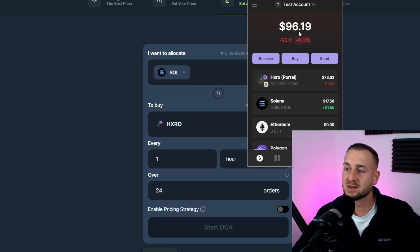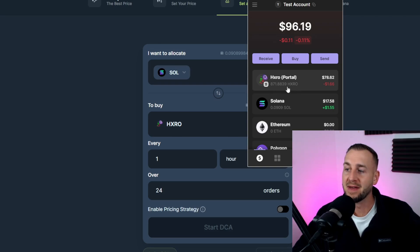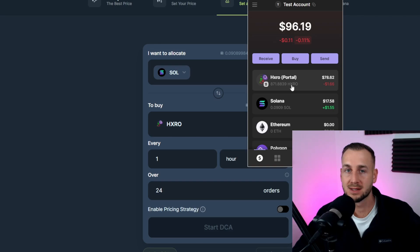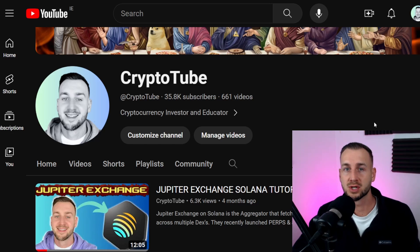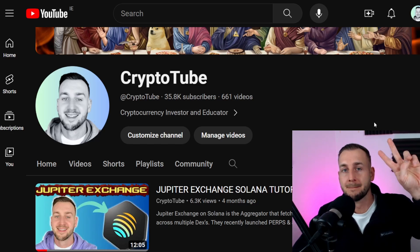Looking inside my Phantom wallet, you can see the tokens appear — just under 0.1 Sol left in my balance, and that 871 Hero from the first dollar cost average out of 24 has now come into my wallet. As simple as that. If you found this video helpful, maybe check out the one on screen — a deeper dive across all the different aspects of Jupiter Exchange. Subscribe if you're new. Have a good one.